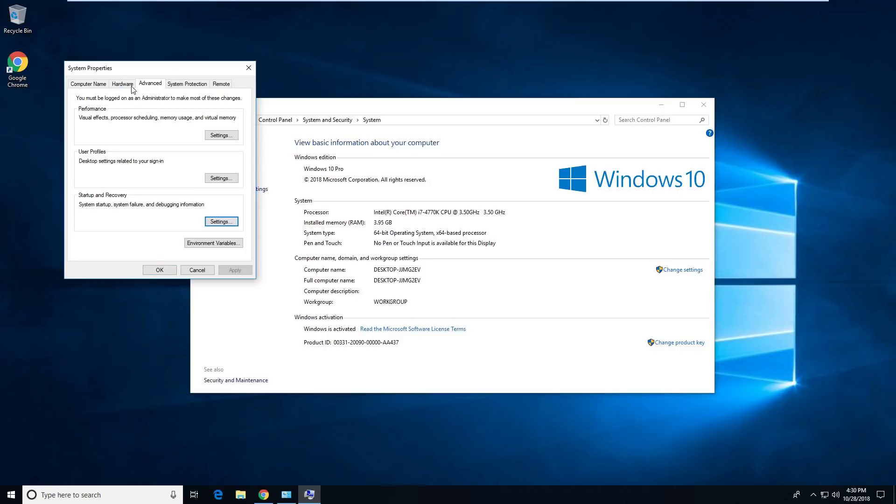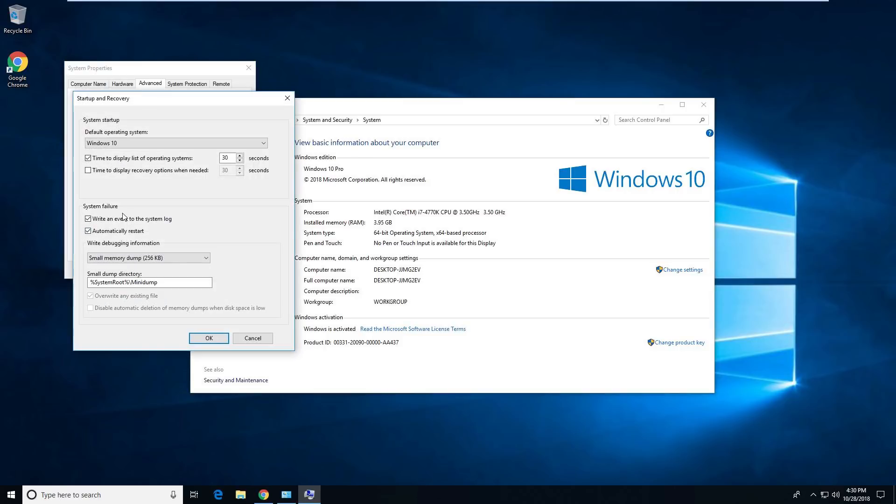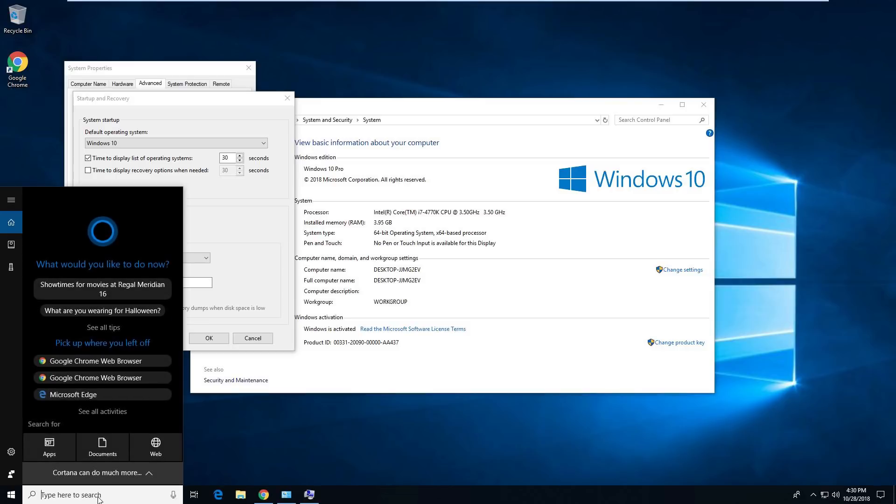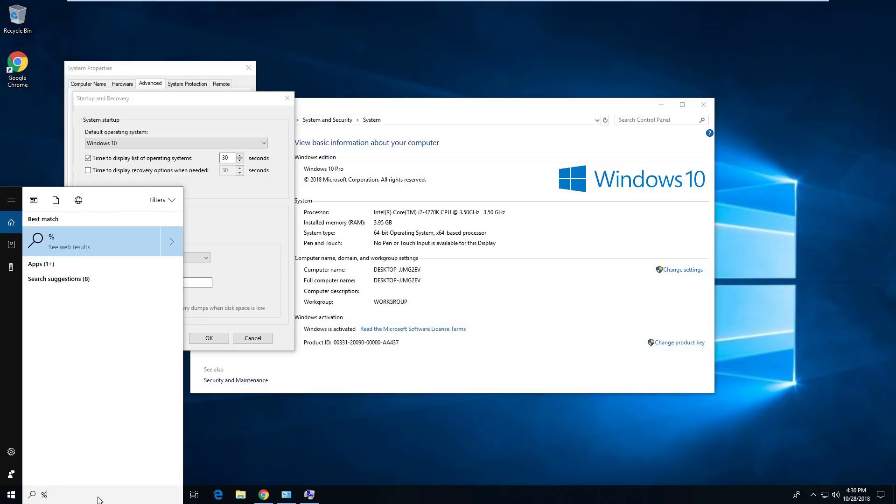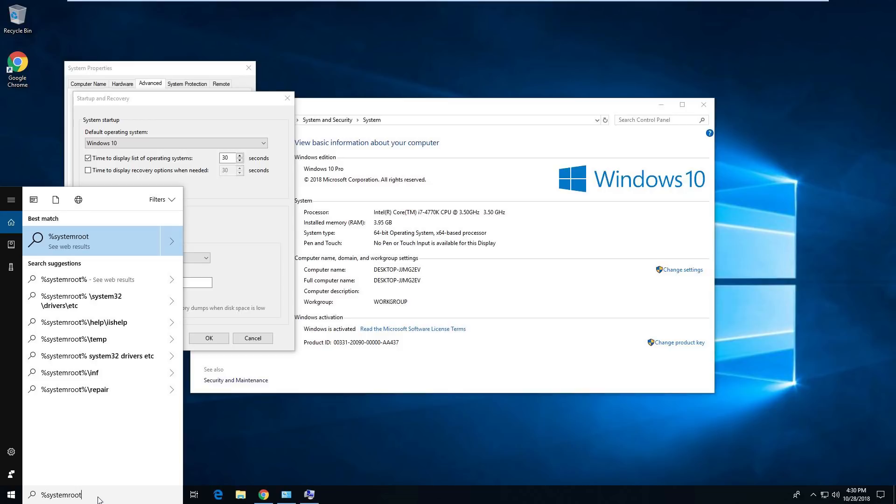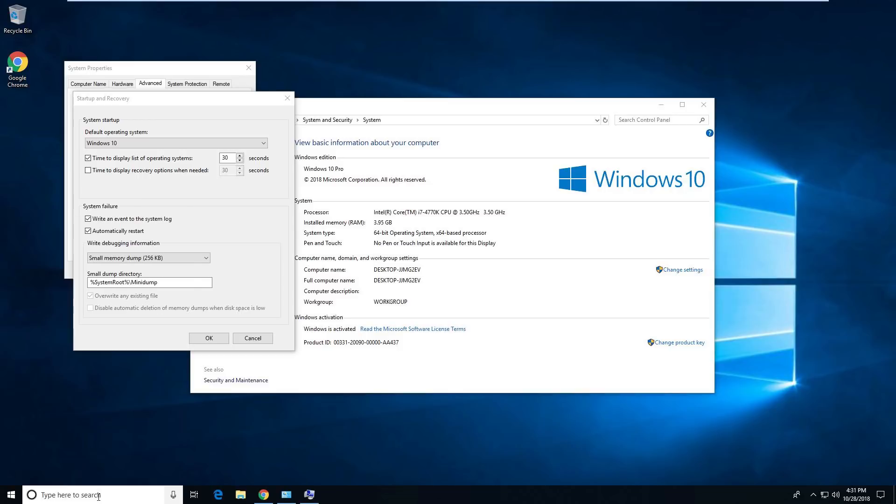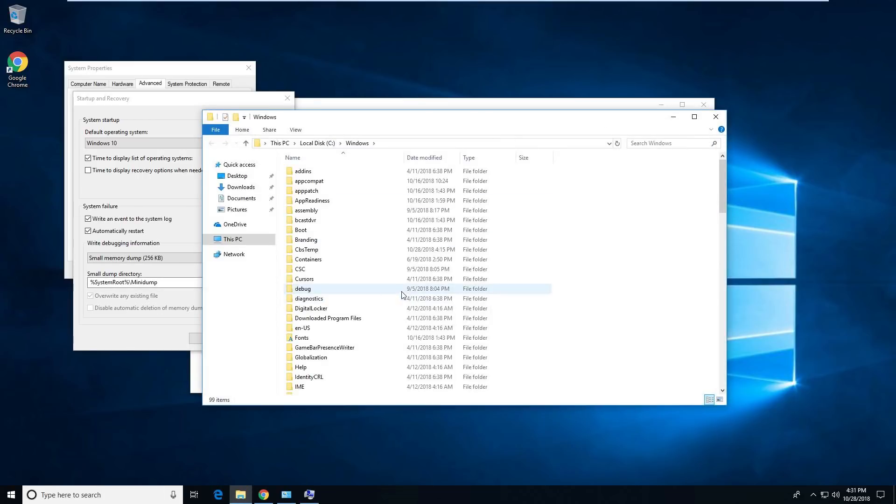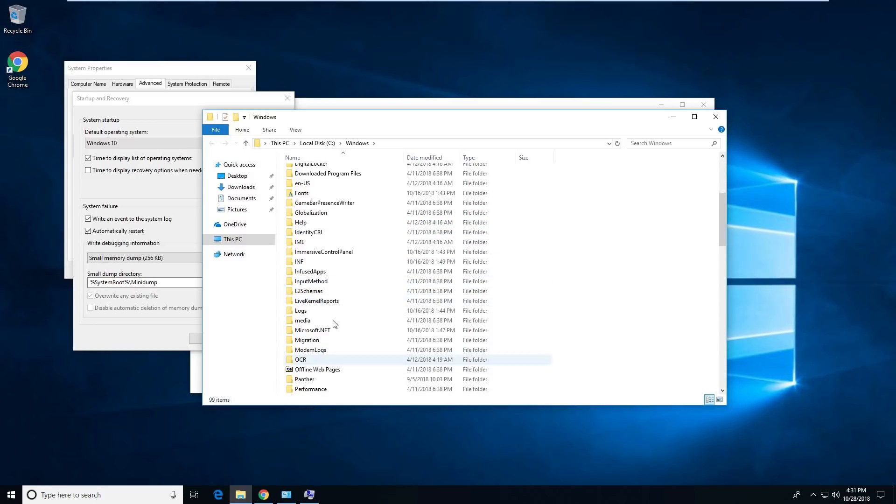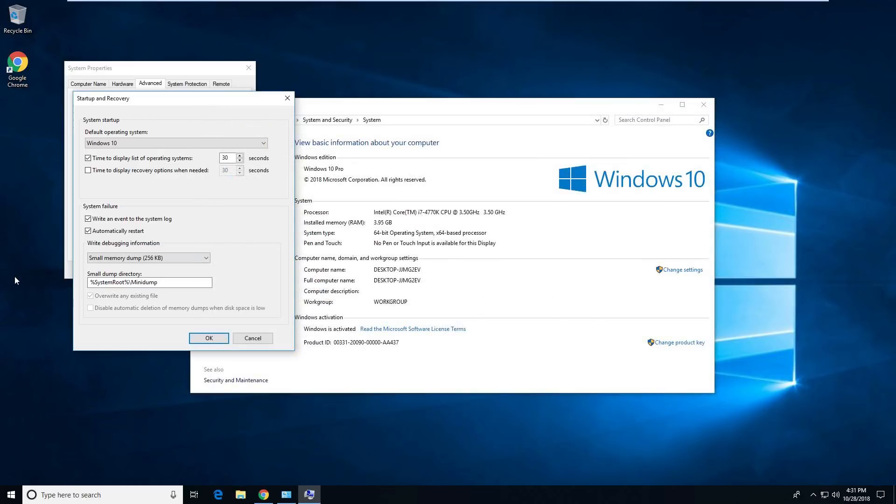So once again, let's take a look at that. Write an event, automatically restart or don't restart if you don't want to. Small memory dump. And where will that memory dump go? It's going to go to system root. So system root, if we just do this right down here. I'm typing around a microphone right now. System root, percent sign sign. Our system root is going to be Windows. And in here, if we ever crashed, there would be a mini dump folder right around here under the M's, of course.